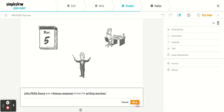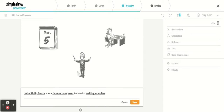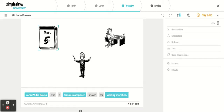If I wanted to change the text, all I have to do is change the text here. The bold indicates the different pictures that you see. So 'famous composer' was right here, 'writing marches' was right here — which doesn't really make sense. So let's go ahead and cancel the editing text but change the picture.